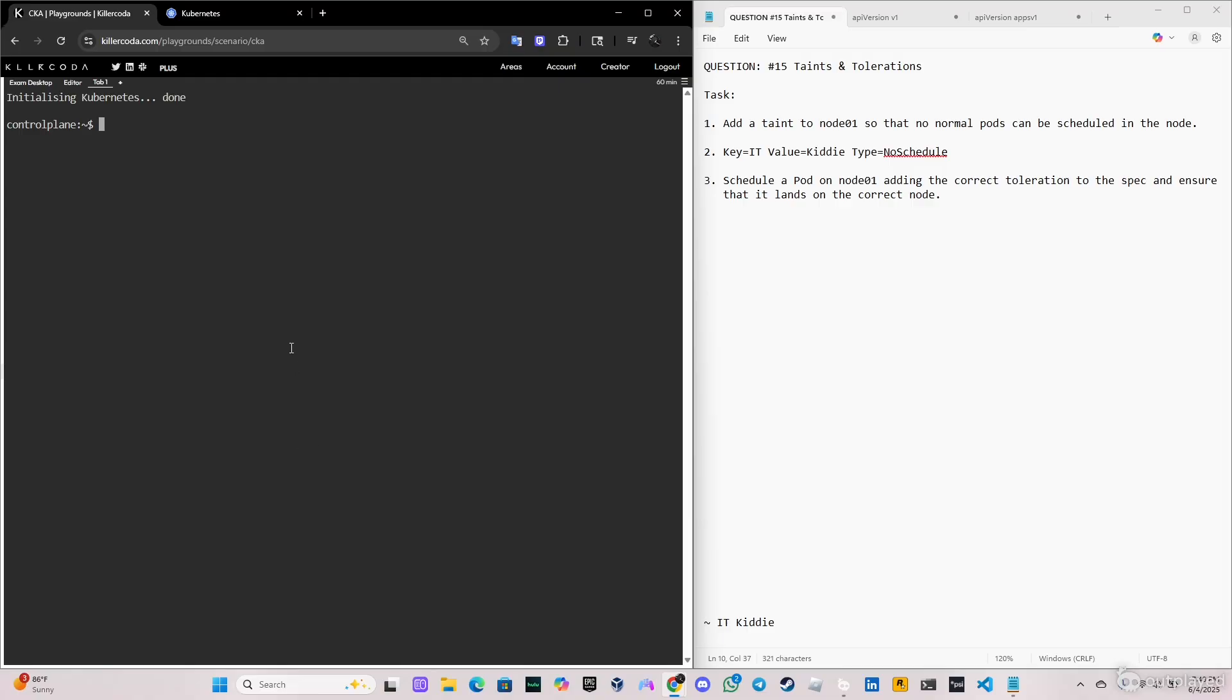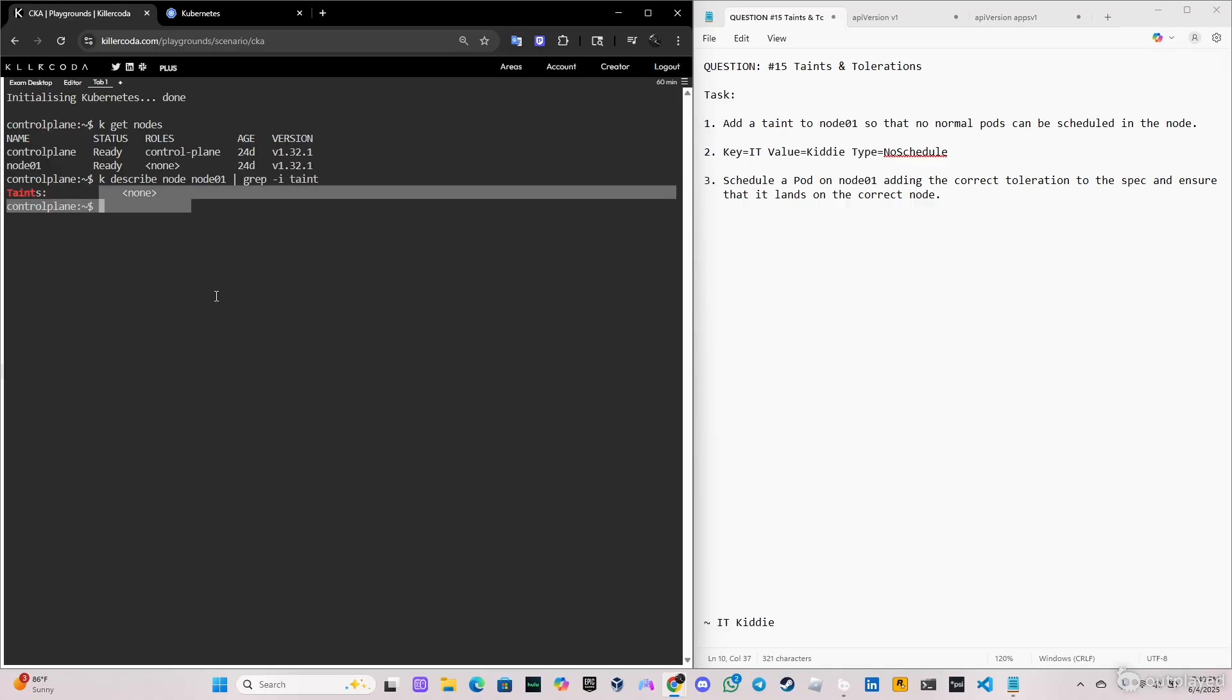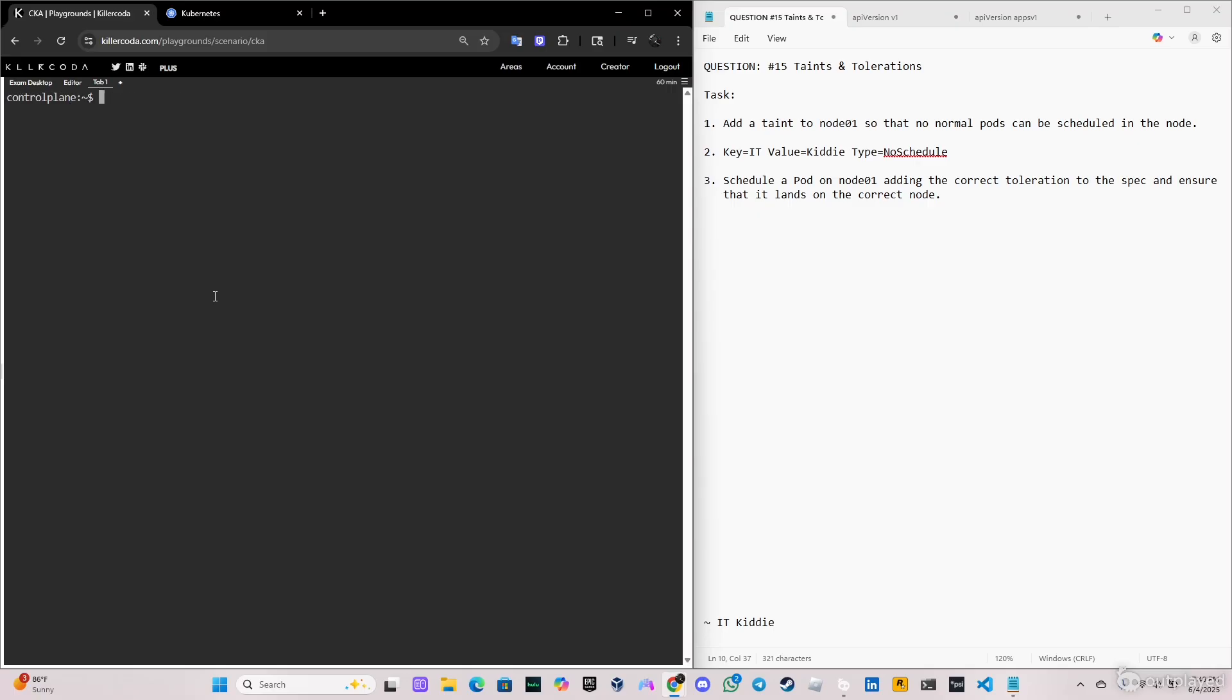Perfect, let's start this by looking at the nodes. We're going to do kubectl get nodes. It's in ready state. What if we describe the node and use the grep command to get the taint. As you can see here, taint: none. So we verify that there's no taint.